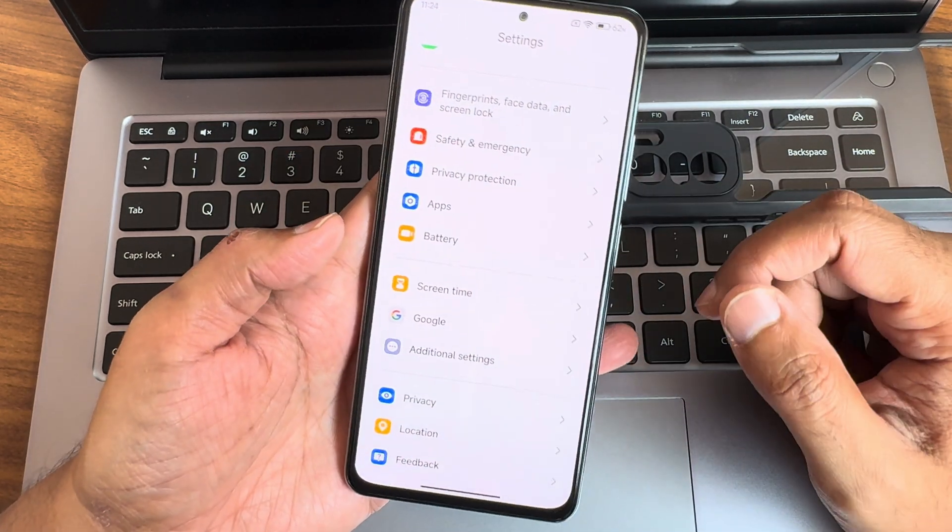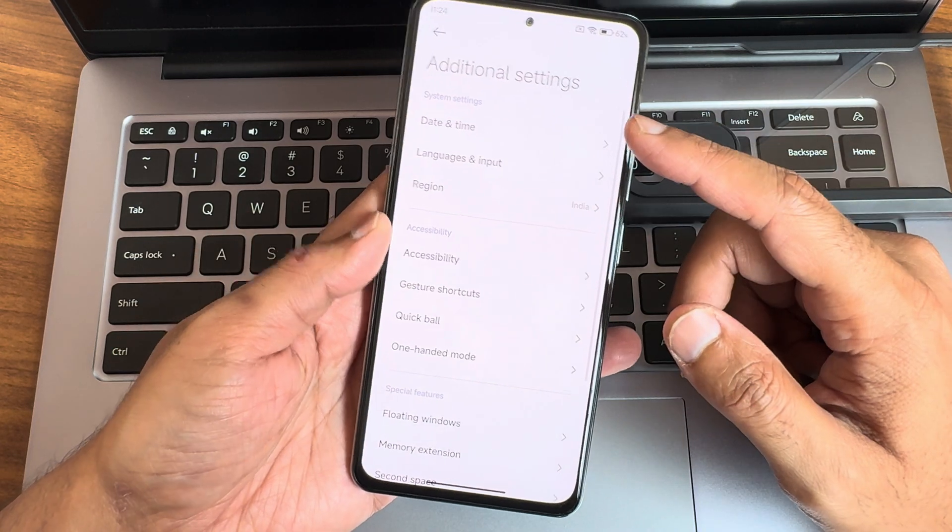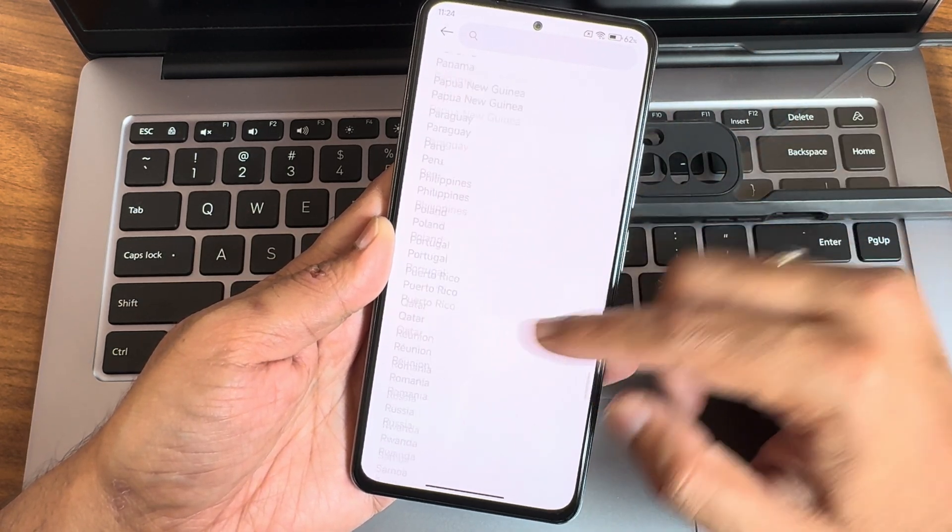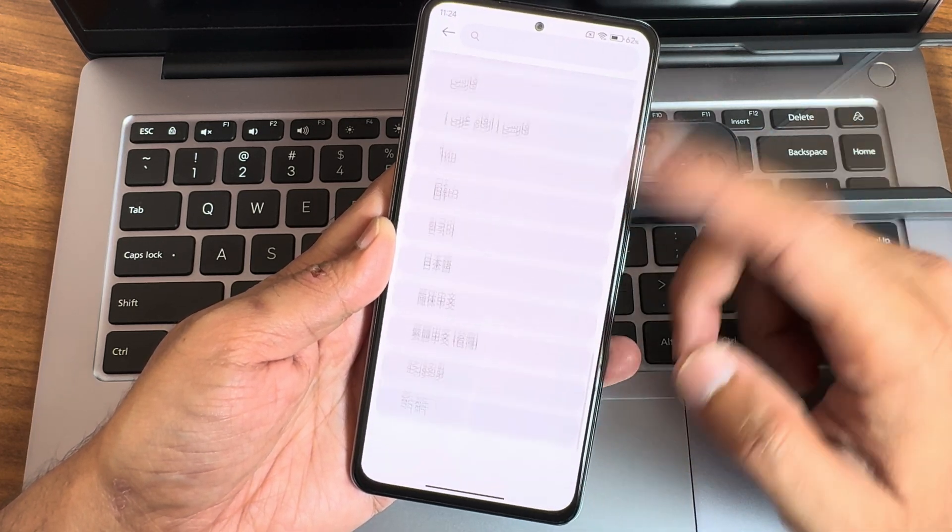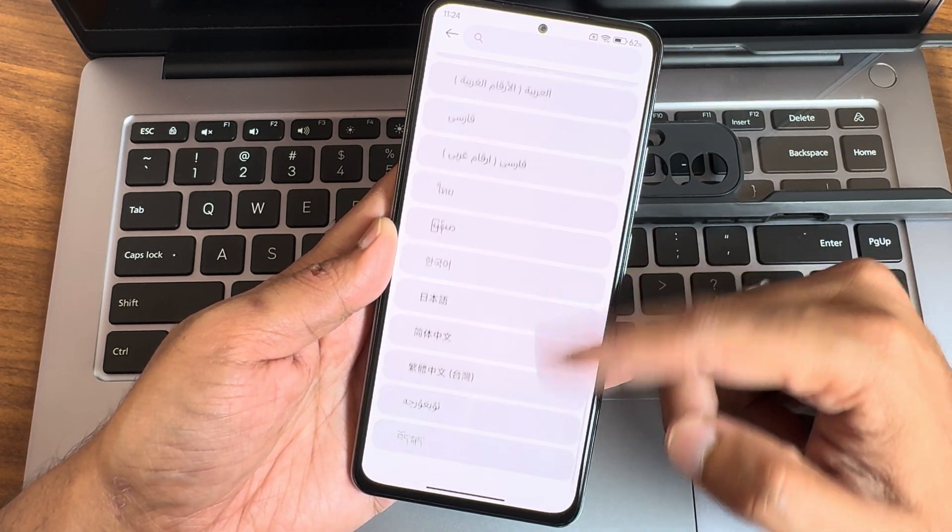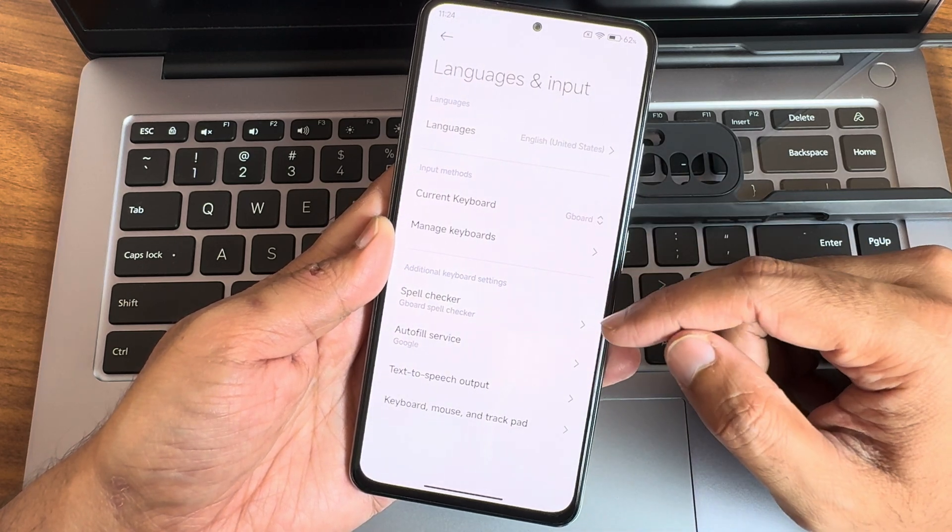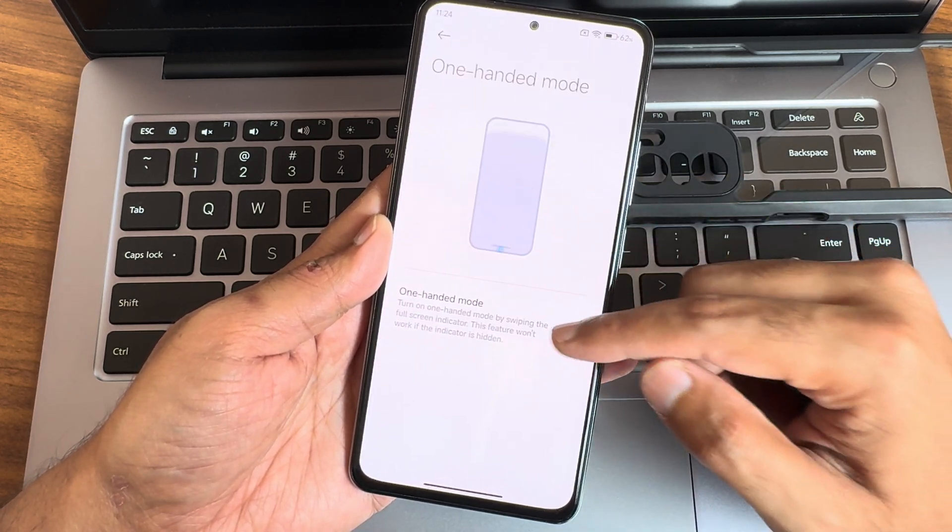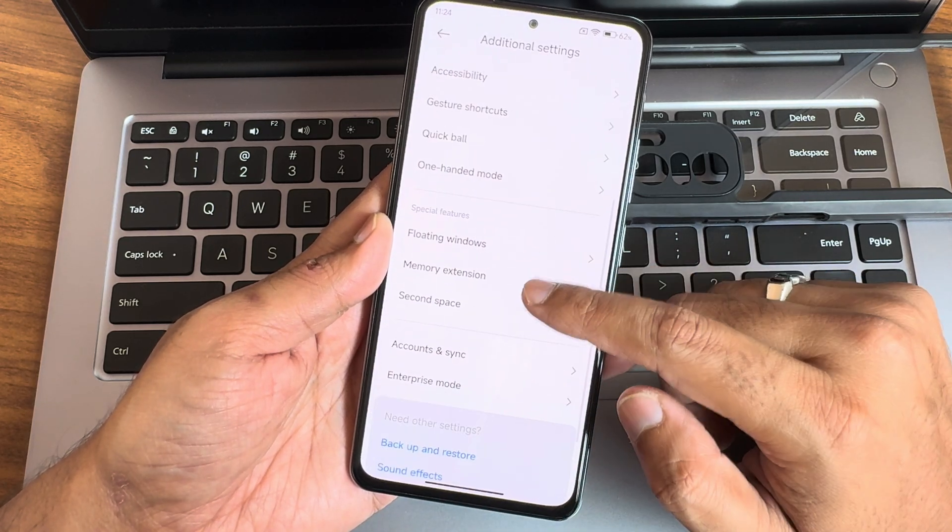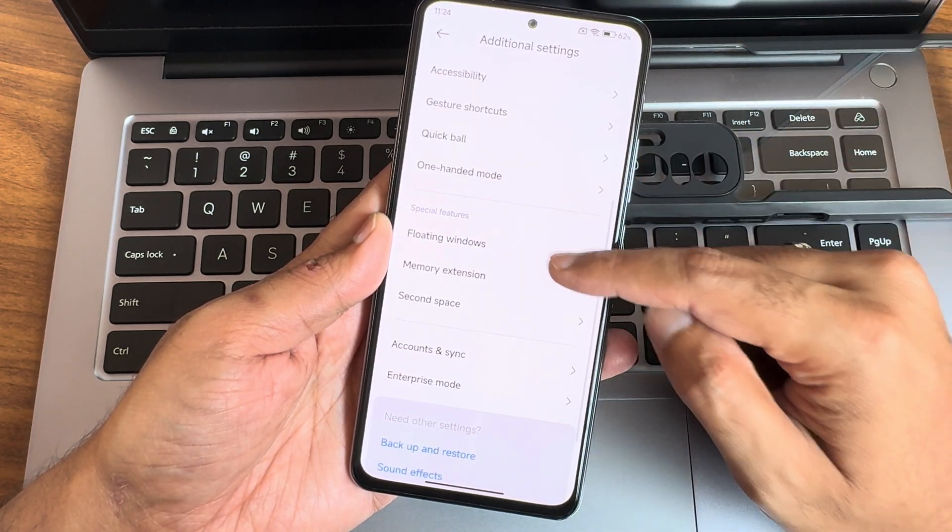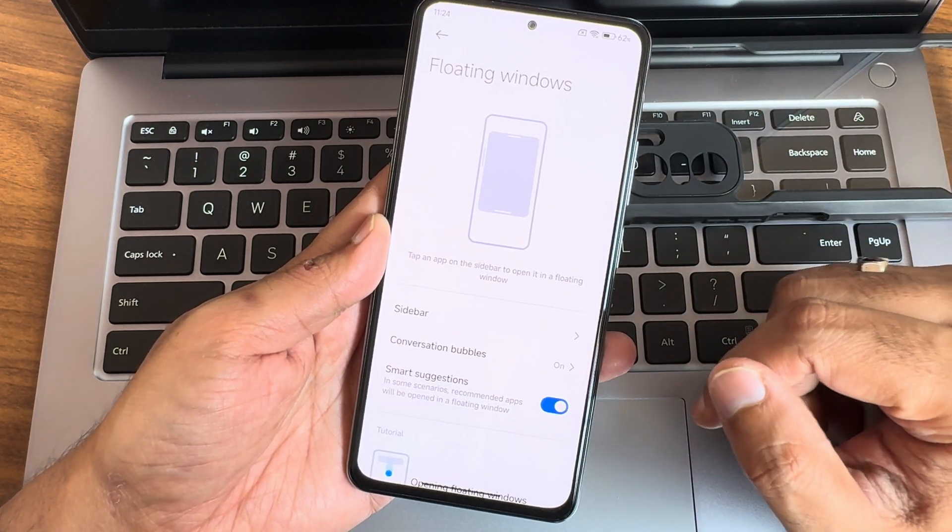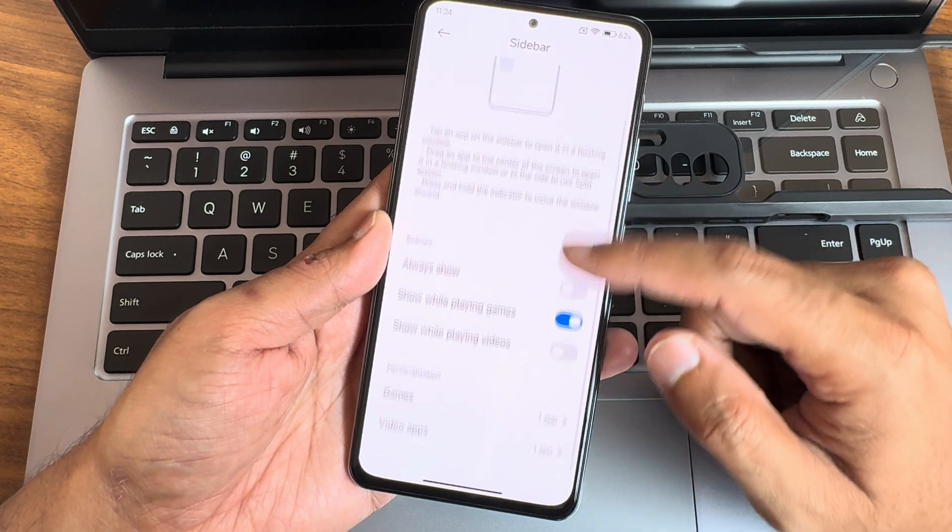Additional settings - regions you get plenty of regions, even languages also given plenty here. You can check out - some of them are missing, the regional languages could have been better. One-handed mode will work fine, no need to worry. Memory extension I already shown - up to 6GB. My variant is 6GB+6GB. If it is 8GB will get extra 8GB. Sidebar options are also given here and floating windows will work fine as usual.